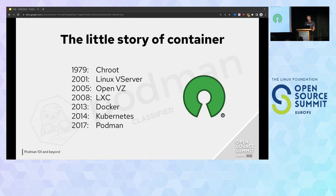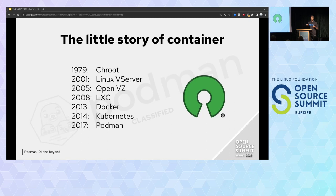Kubernetes was released in 2014. It provides a framework to run distributed systems with resilience — it takes care of scaling or failover for your application. And in 2017, finally, we have Podman. So the story of containers is long — it's not a new thing. We have a lot of different projects and products that contribute to the containerization argument.